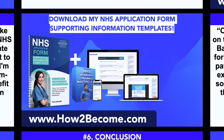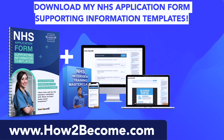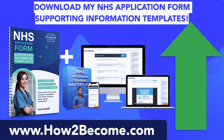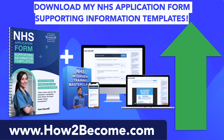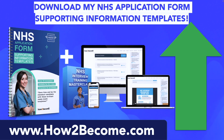Now I want to give you some really important NHS application form tips. Make sure you click that link in the top right-hand corner and head over to HowToBecome.com, where you can instantly download my full set of NHS application form supporting information templates tailored for each band — with over 30 templates, including 12 templates specifically for Band 8 roles.